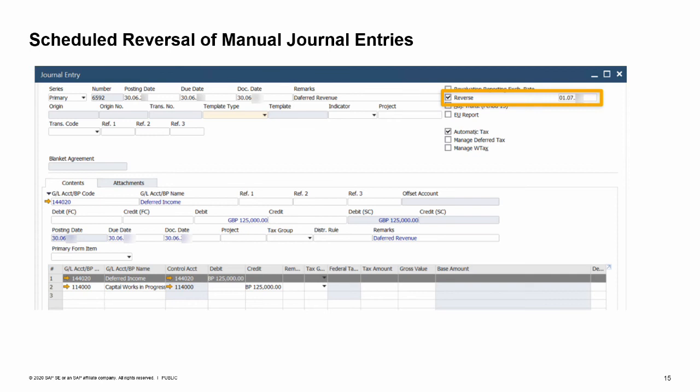Note: Reverse transactions can be posted only if the reverse date has already arrived, and you can reverse each journal entry only once.